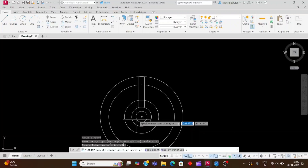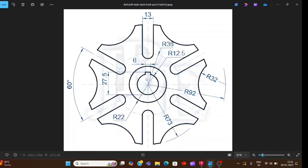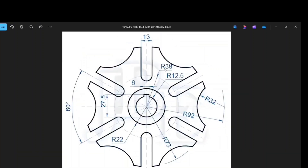Hello guys, today we will learn about this drawing. First we will read the drawing. There are two circles: the first circle's value is radius 22 and the second circle's value is radius 12.5. There is also a circle with value radius 38.